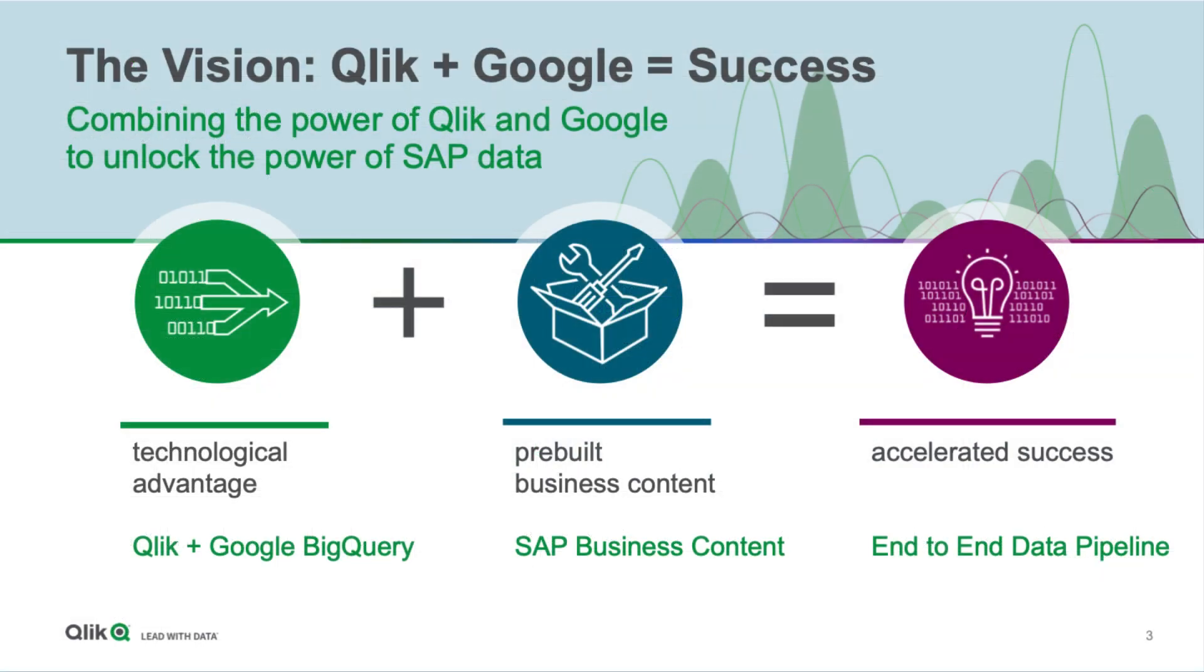To recap, we've shown how Qlik, with our technological advantage of having a single platform of data ingestion and data analytics tool set, combined with our knowledge of SAP and Google's knowledge of SAP, has created a platform of accelerated success for those joint customers of Qlik and Google. So working together, we can actually do tremendous value and service to our customer base.